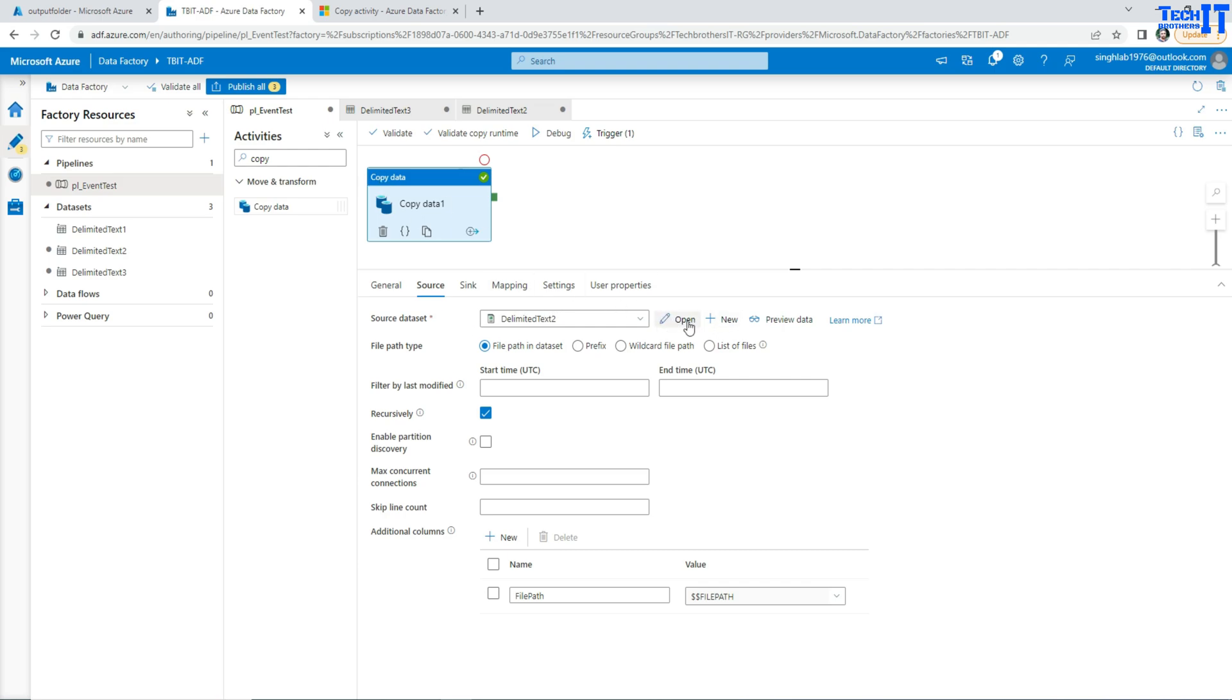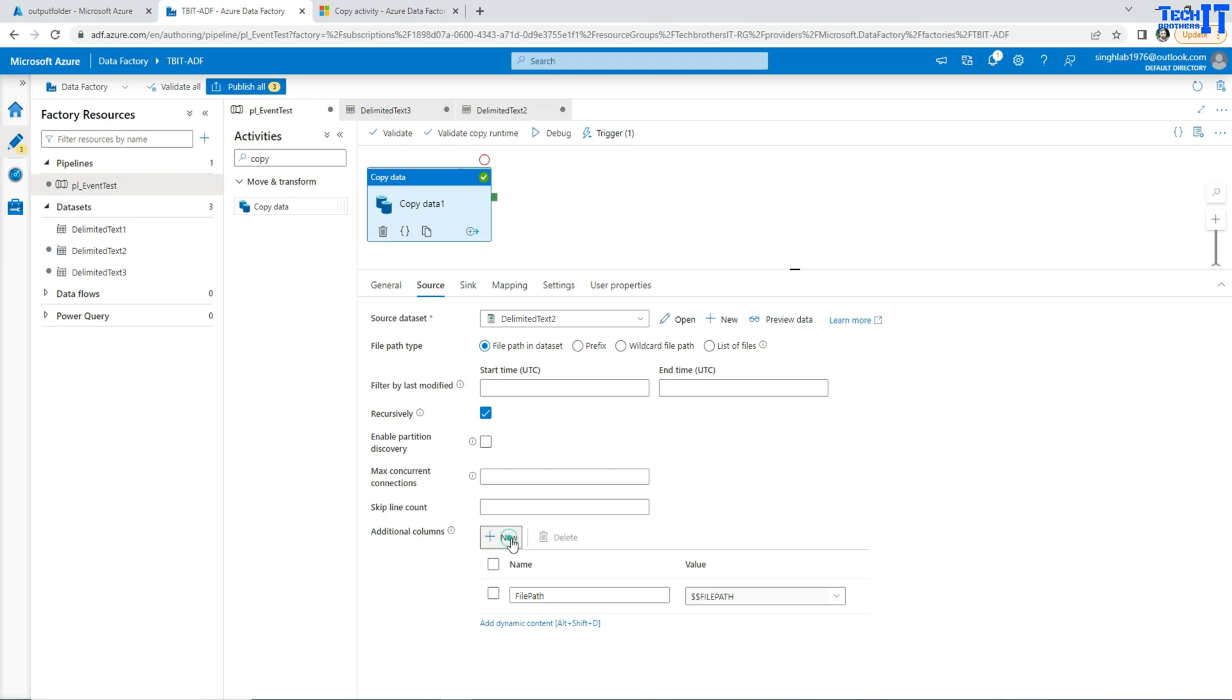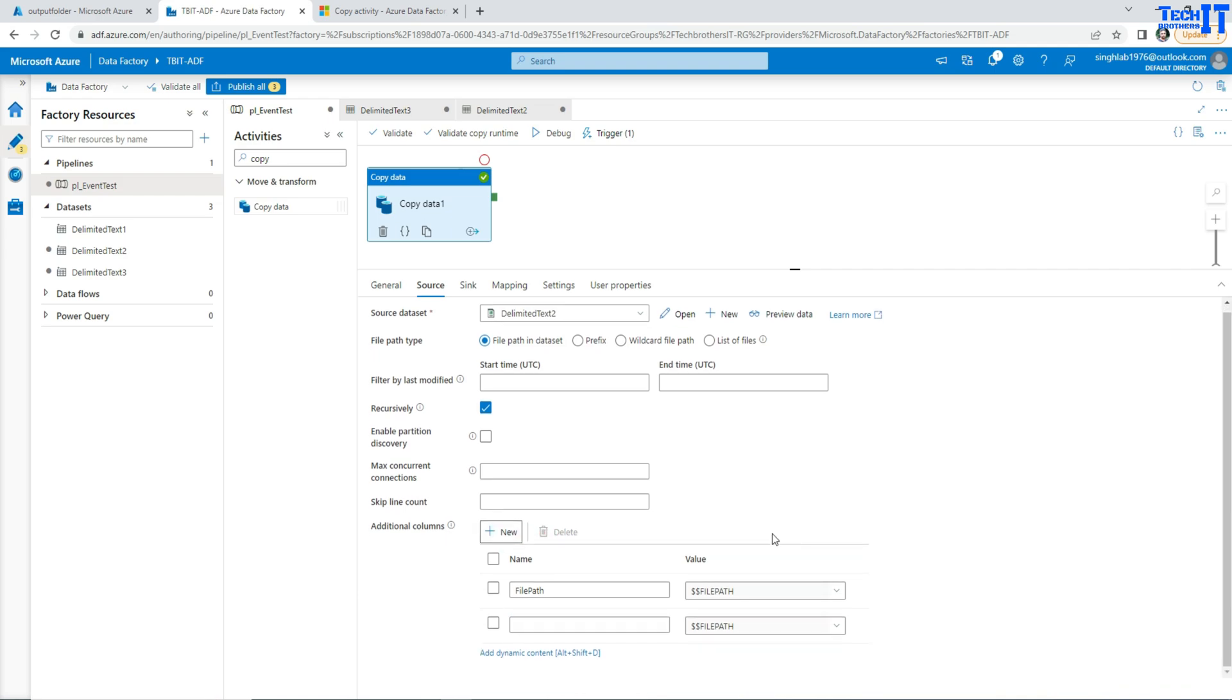Then you have an option at the end called Additional Columns. Now you can simply click New and once you do that it's going to show you this tab right there and then it will show you these variables.